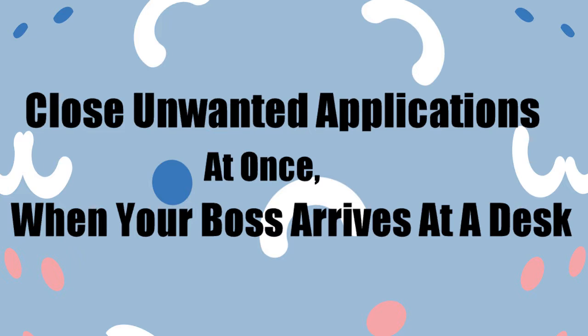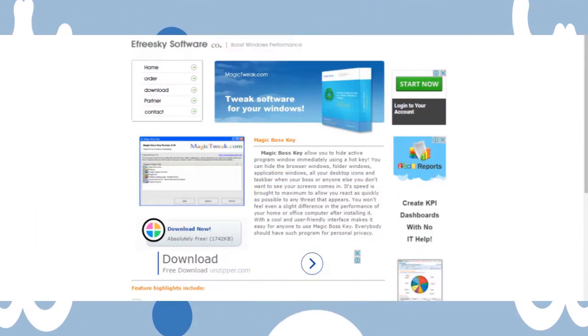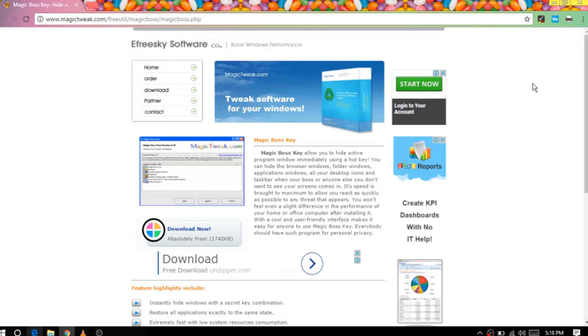When your boss arrives at your desk, boss key works as a life saviour hotkey when you are accessing something not allowed on your work base. Just press a hotkey and all these unwanted applications will be gone then and there.